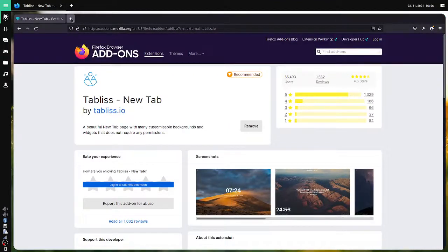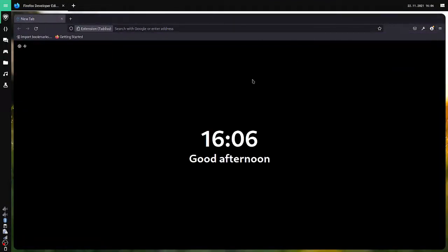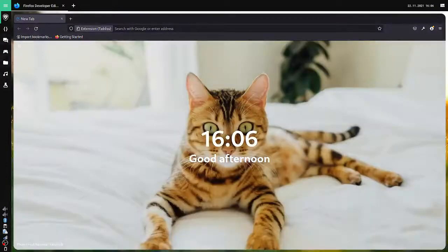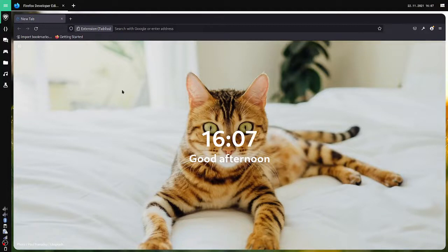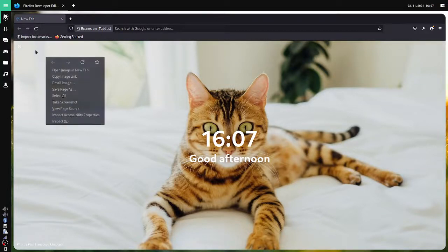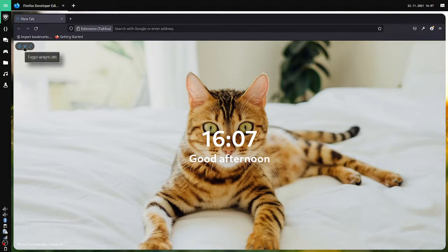Now suppose I open a new tab page and you will see that our Tabless is now working. This is quite beautiful by default and it generates random wallpapers. So I will just go and configure this a bit.